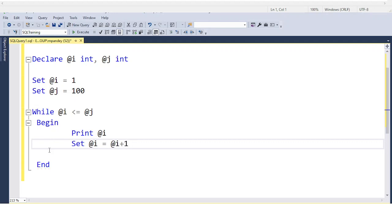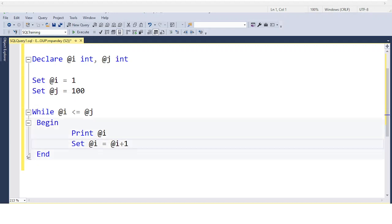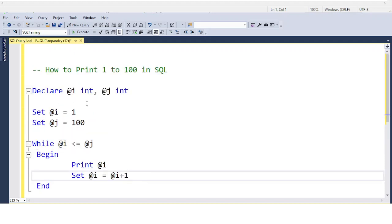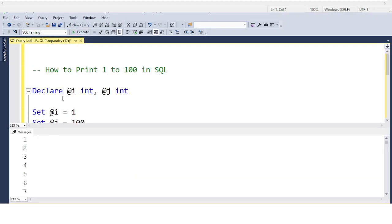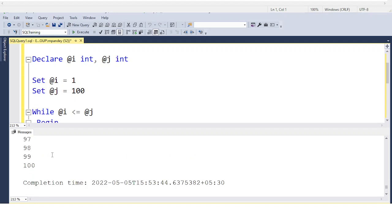After printing, we increment @i by 1. When @i reaches 101, the condition @i <= 100 fails and the loop stops. Now executing the code — you can see it has printed 1 to 100 successfully.